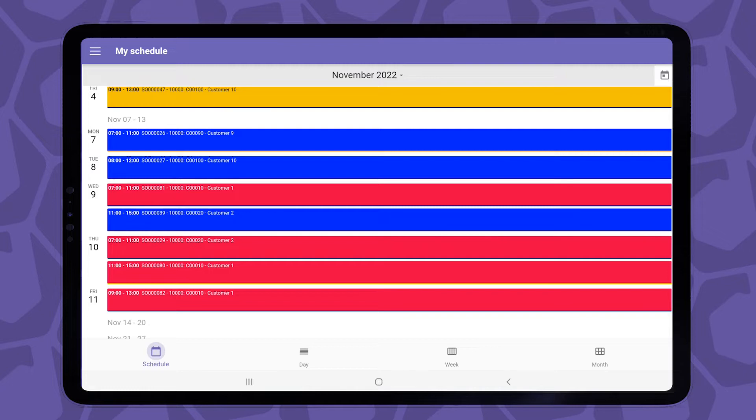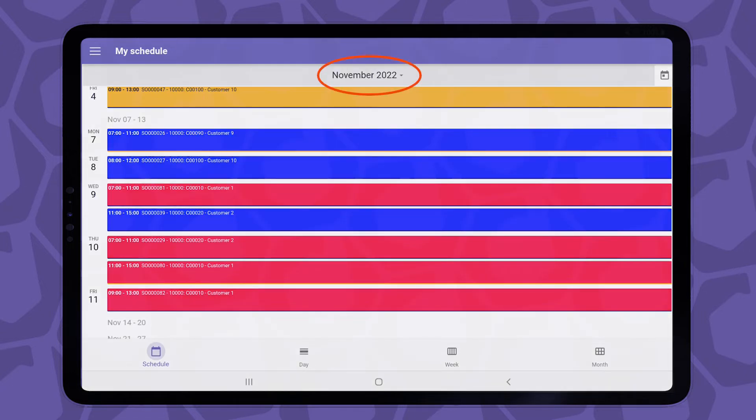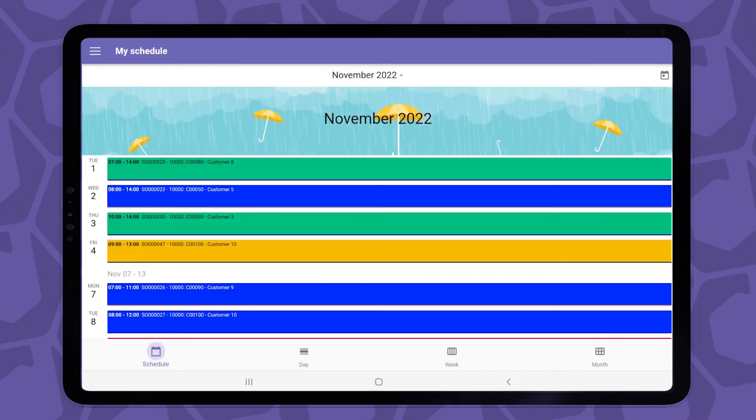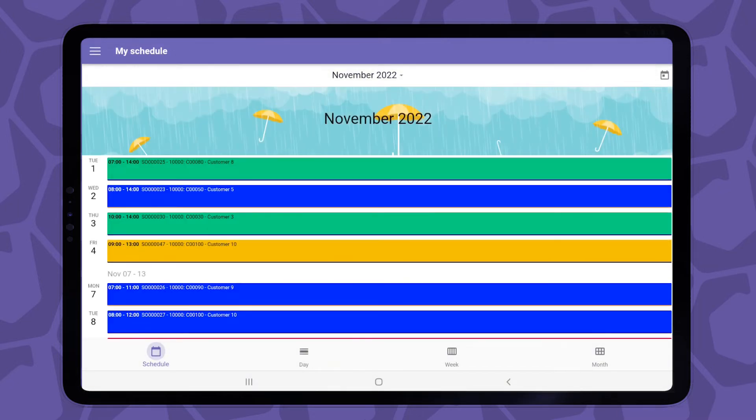So you can see here that I have a few appointments on the week of November 1st. If I don't want to swipe all the way down, I can use the date picker at the top and then select the date of interest. If I want to go back to today, I can tap on the calendar icon at the top right corner.